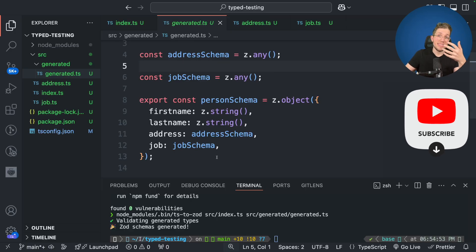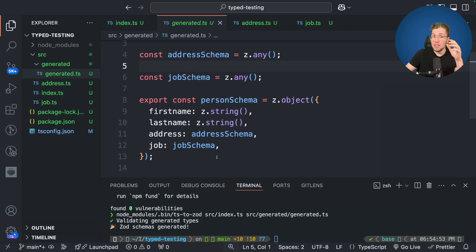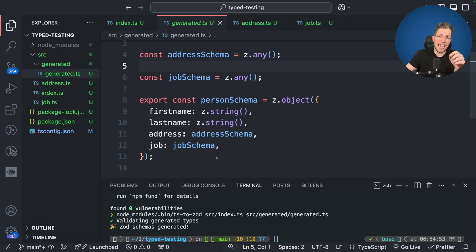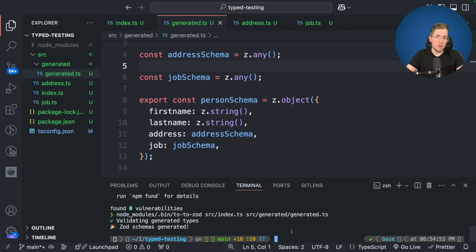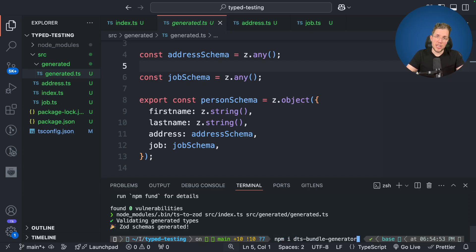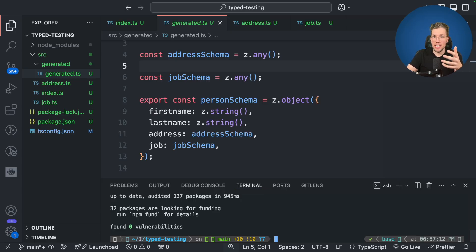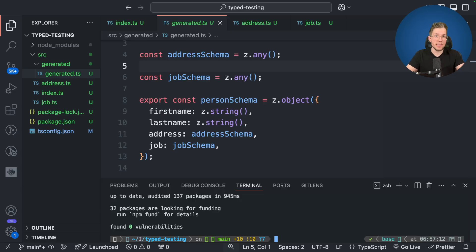Now how can we fix this issue of TS2Zod? The restriction is that it only takes one file. But the cool thing is there exists a really cool library which can help us with this issue. And this library is called DTS bundle generator. So let's install it. We call npm install DTS bundle generator. Let's run this and now we can use it to prepare our project so that TS2Zod can generate a proper schema.